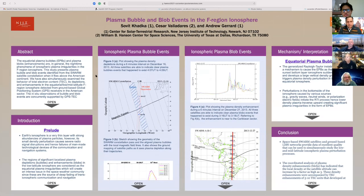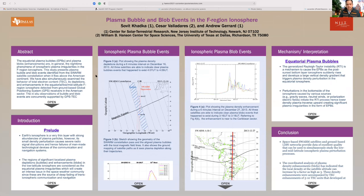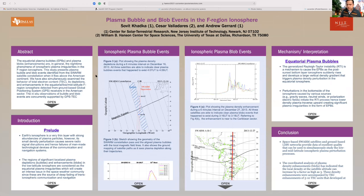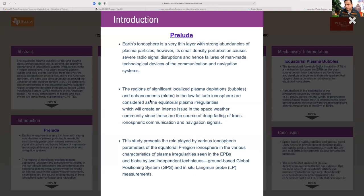My name is Soviet from New Jersey Institute of Technology. I'm going to talk about ionospheric plasma bubbles and blobs — that is, enhancement events occurring in the F-region ionosphere. The ionosphere is not a distinct layer; it covers part of the mesosphere and most of the thermosphere, but it has a strong concentration of plasma particles. A small perturbation in plasma density can cause severe radio signal disruption and failure of many modern technological devices related to communication and navigation systems.